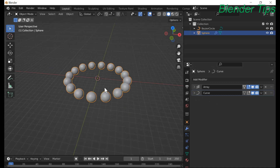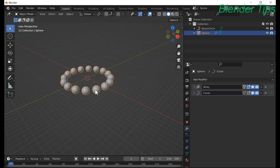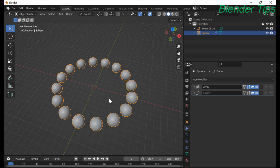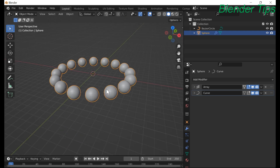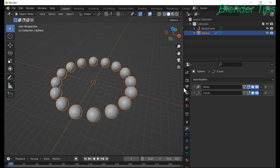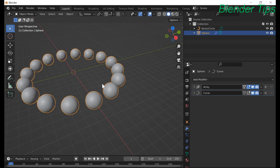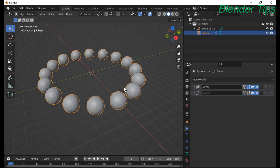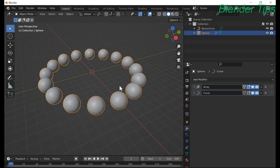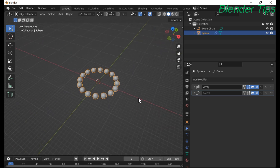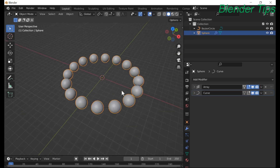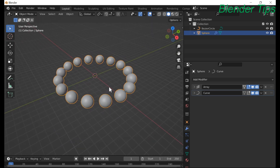So in this video you learned how we can use the array modifier and also some part of the curve modifier to create a number of copies of a single object. Thanks for watching.